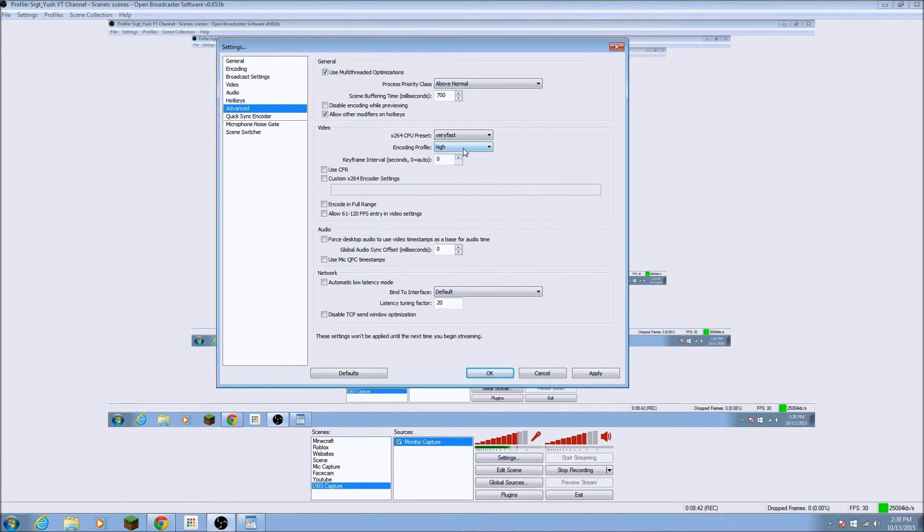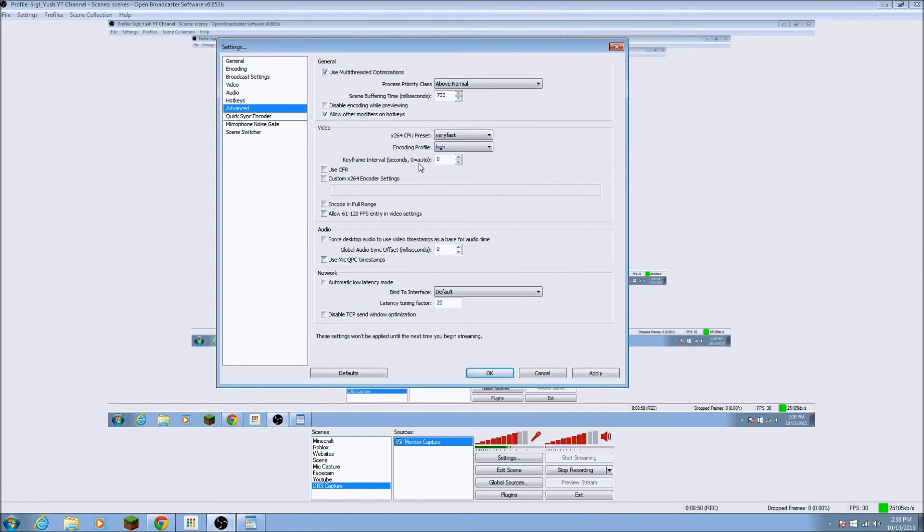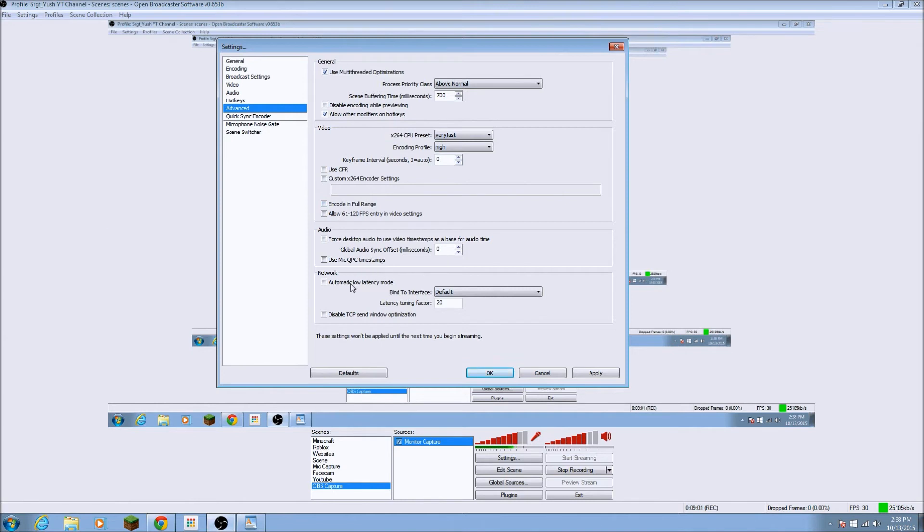I am not very good with this, but this actually depends on your computer. I believe ultra fast is the highest. So if you have a, just an amazing computer that has like no lag, then it will, then that will be for that. And then for encoding profile, I just put it to high and keyframe interval. I just put it to zero, zero is auto. Use CPR. I don't want to check that custom, encoder settings. Don't check that encode. So all of these, you could also play around with these because you guys probably are better with technology than I am.